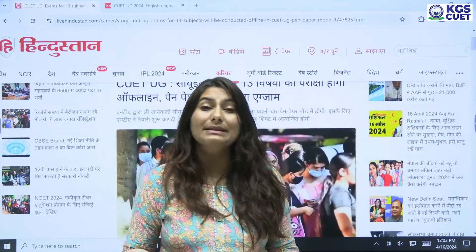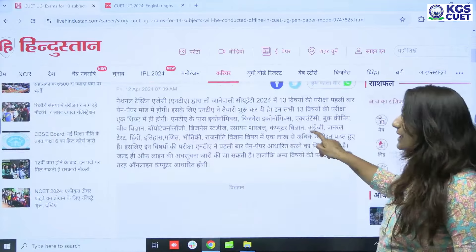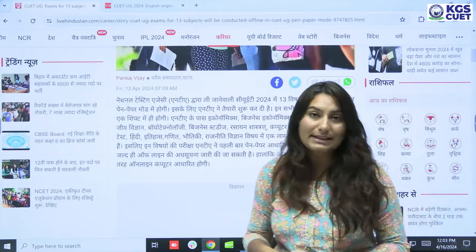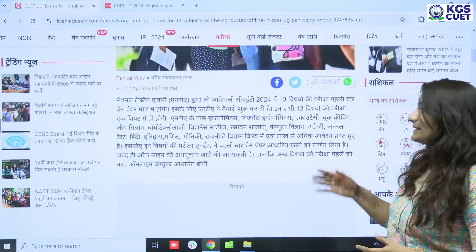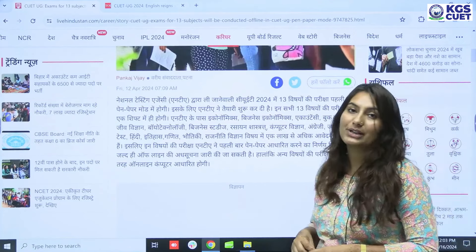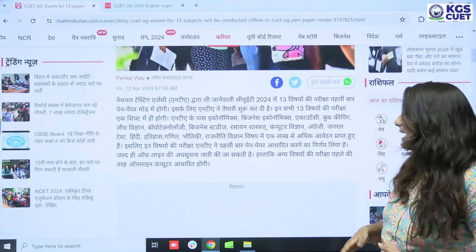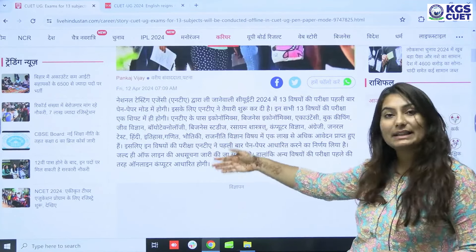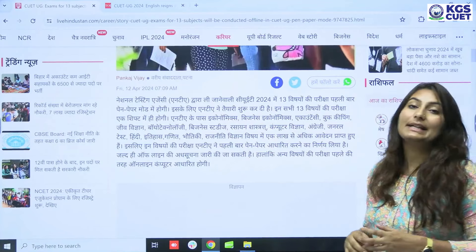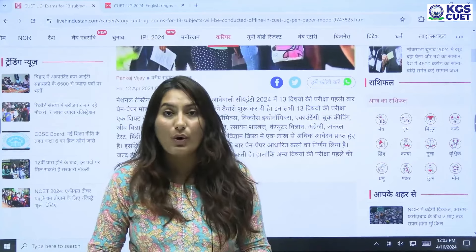Which subjects are going to be in pen-paper mode? Here it is given. You have got: Economics, Business Economics, Accountancy, Bookkeeping, Jeev Vigyan (Biology), Biotechnology, Business Studies, Rasayan Shastra (Chemistry), Computer Vigyan (Computer Science), Angreji (English), General Test, Hindi, Itihas (History), Ganit (Mathematics), Bhautiki (Physics), Rajniti Vigyan (Political Science). These are 13 subjects which will be in pen-paper mode.